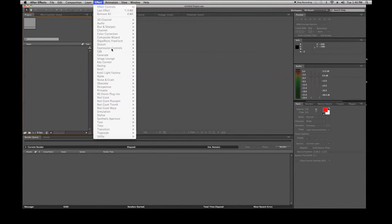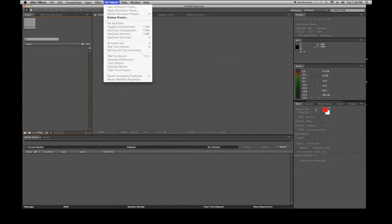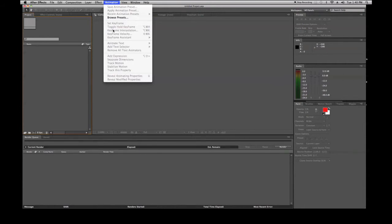Animation deals with keyframes within your timeline. You can save animation presets, animate text, track and stabilize motion, and add expressions, which we'll cover later. This menu essentially handles the full animation aspect of the software.